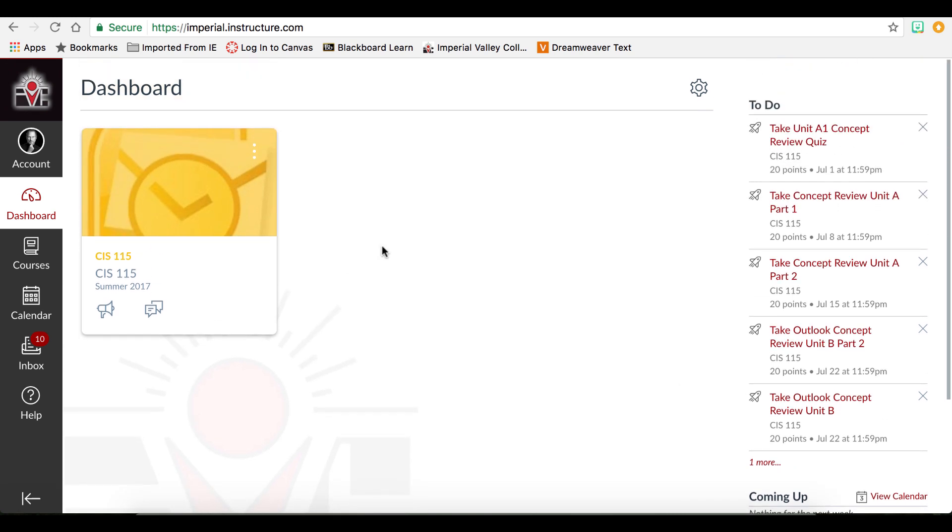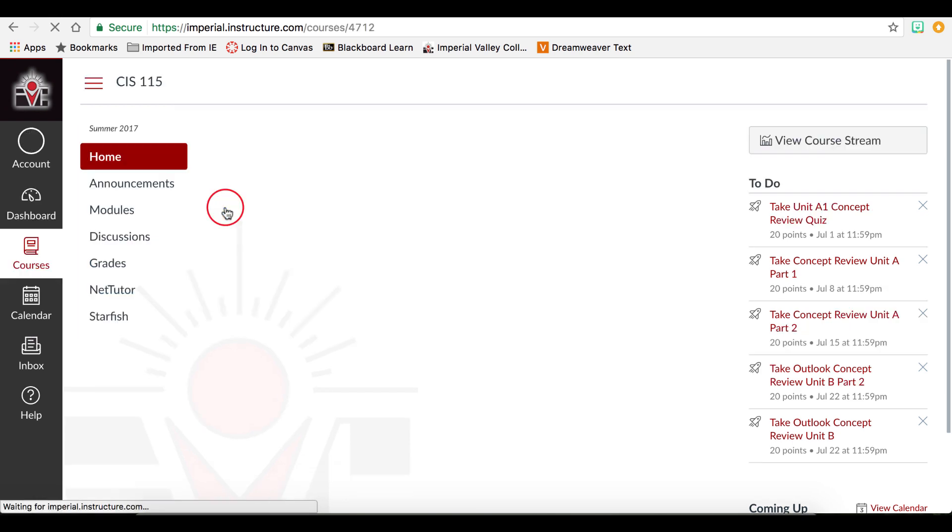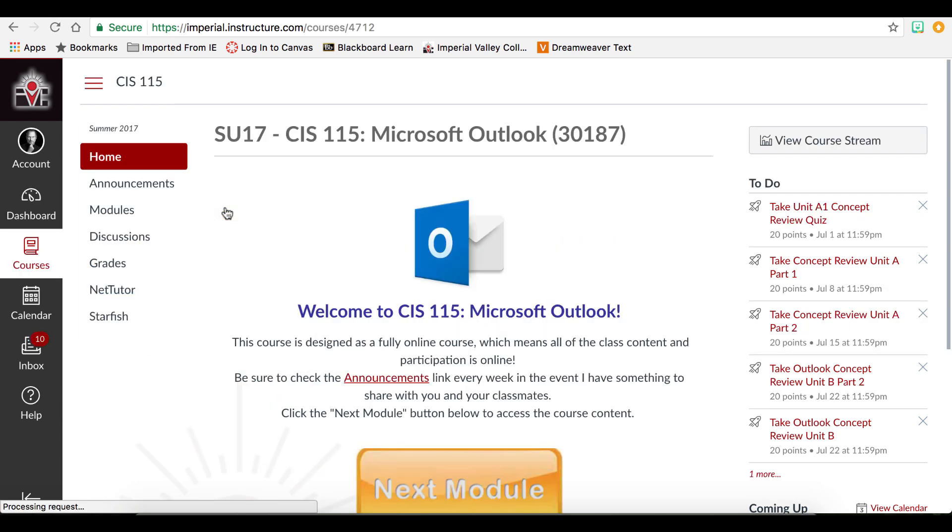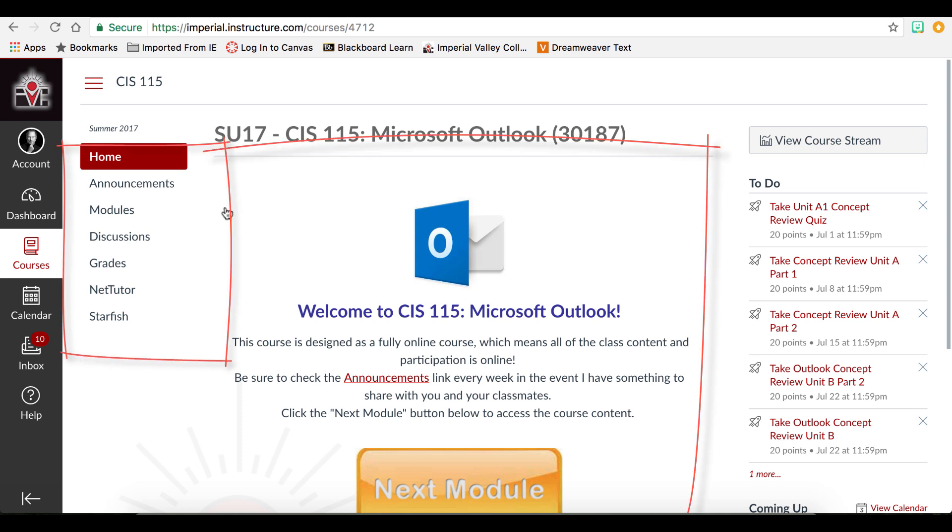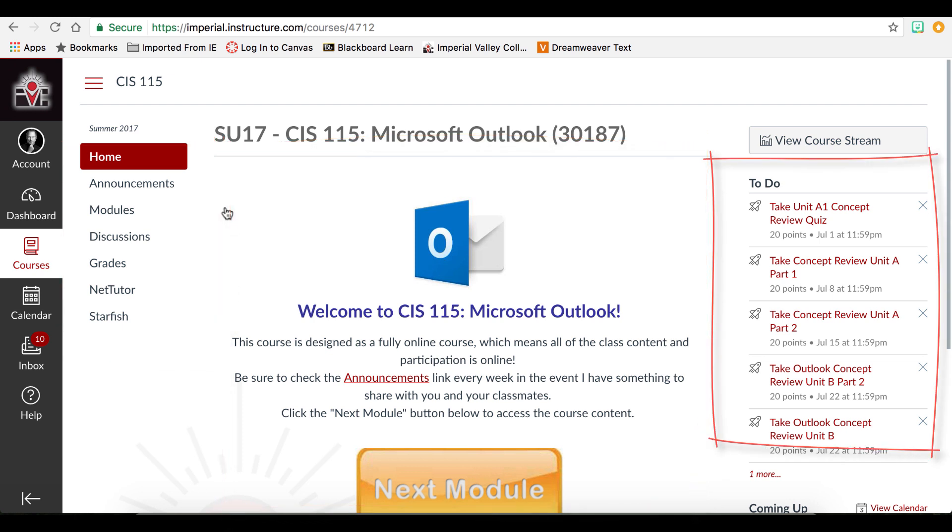Now let's view the course interface. We click on the course card to access our course. Courses have three main components: the course menu, the content area, and the sidebar. The content area is in the middle screen.